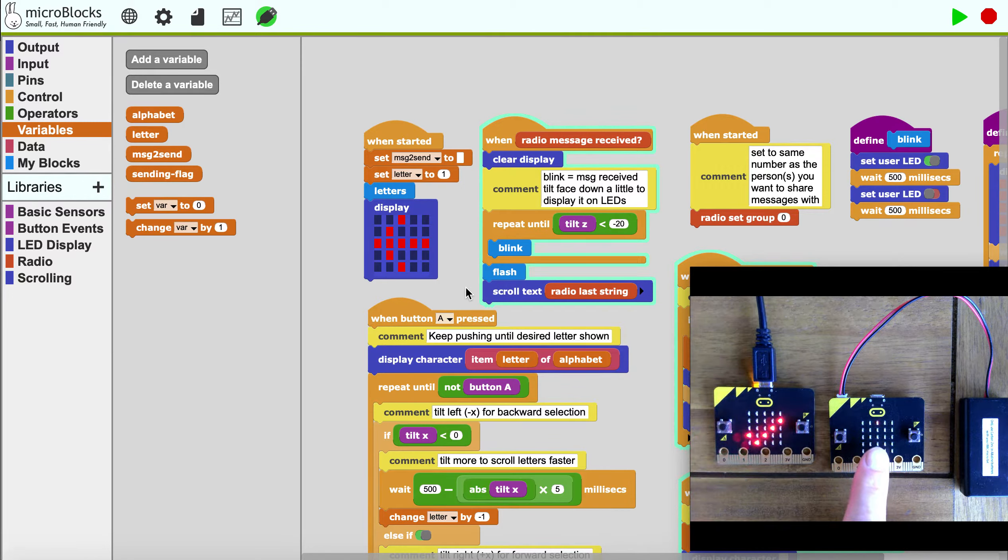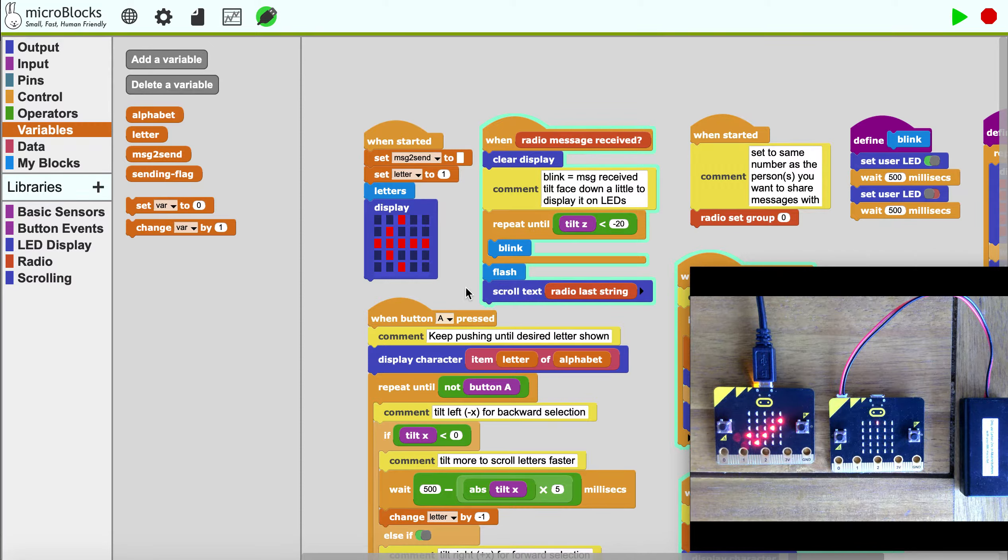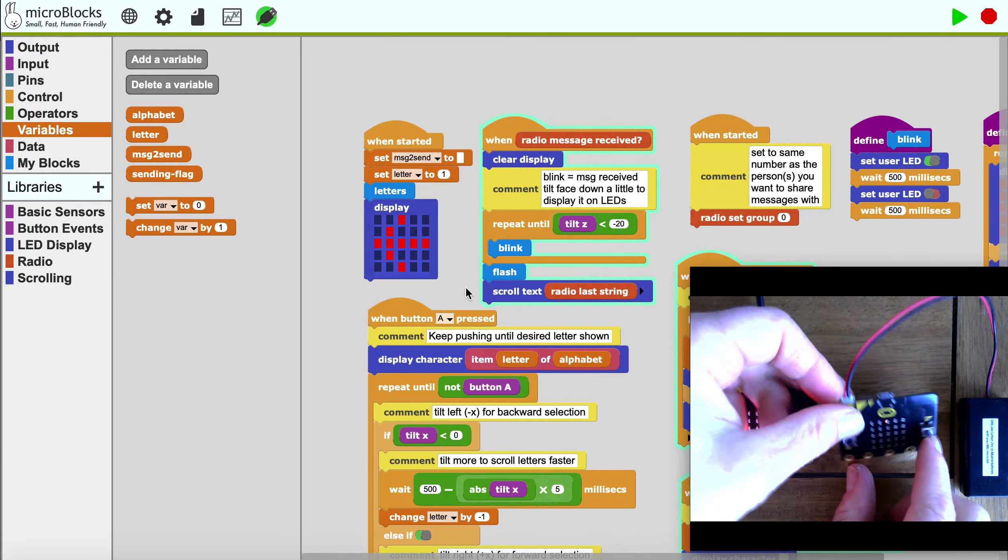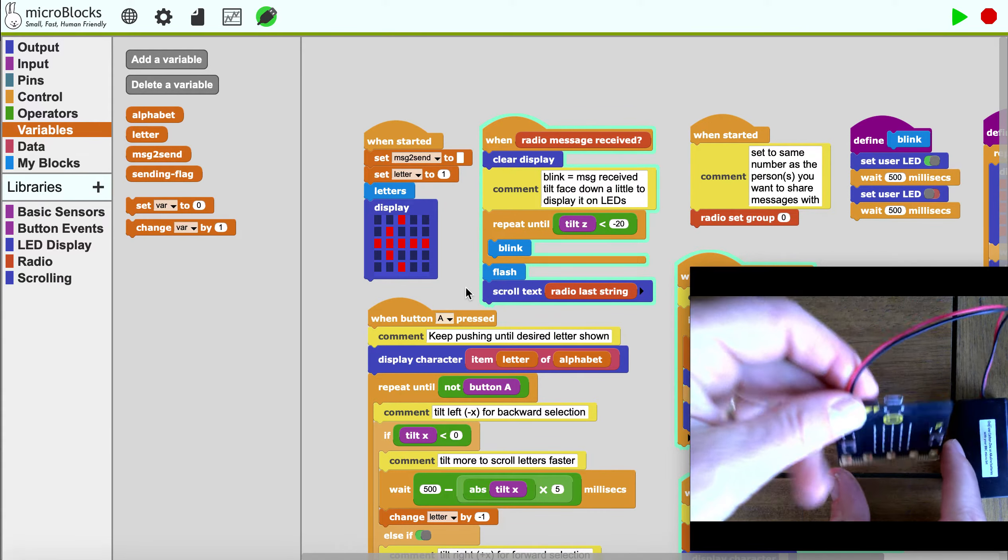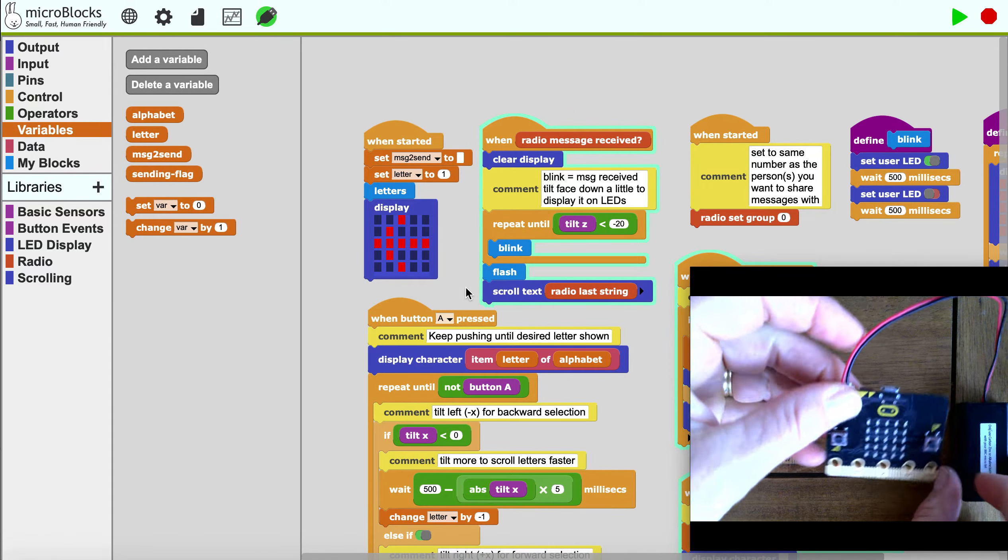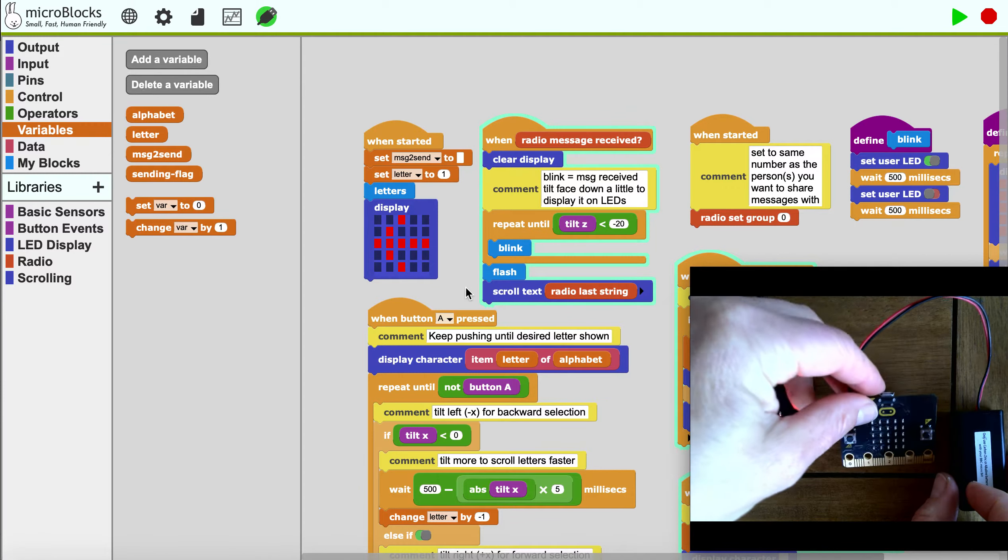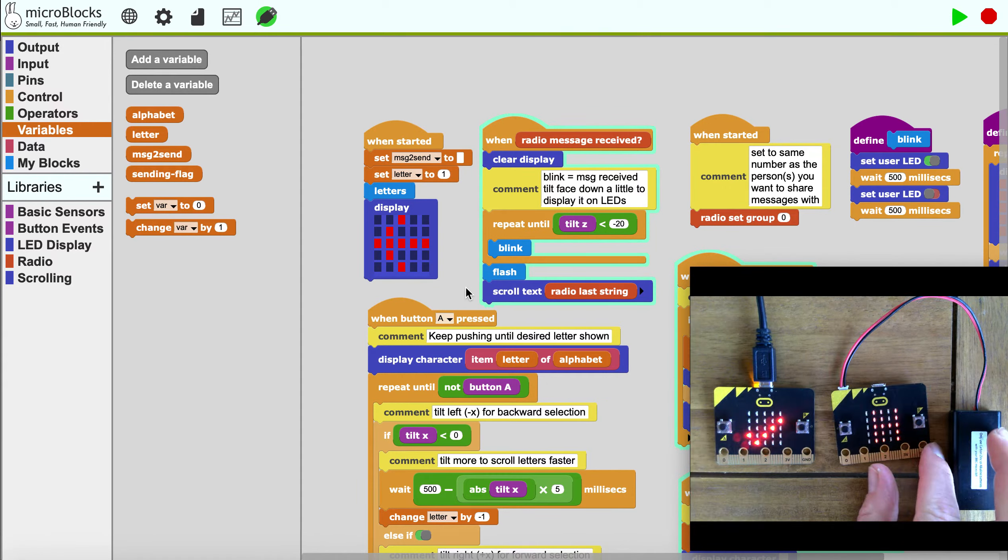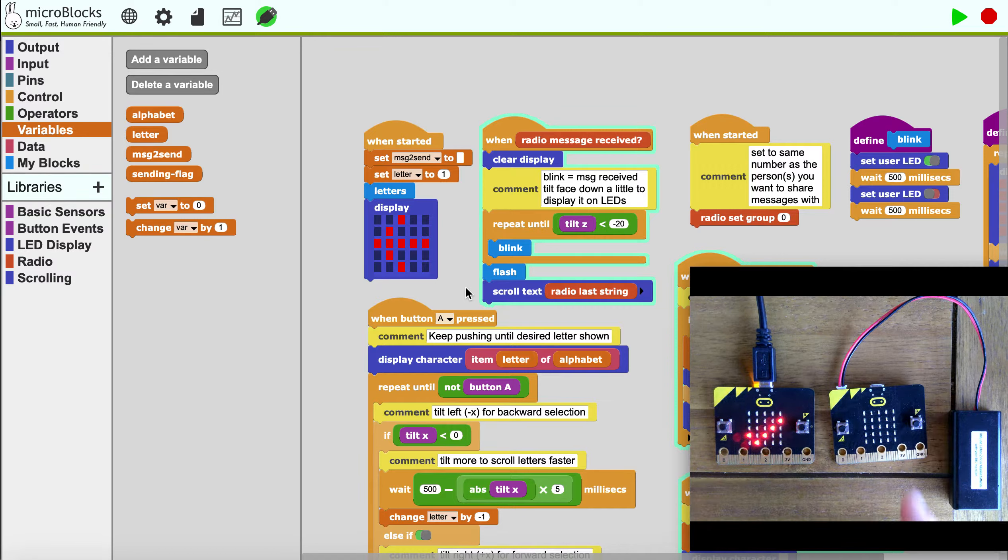A receiver has a blinking one. That's this radio message received block, and you have to tilt it with Z less than 20 and come back. Then it flashes all the messages that you just received and it says 'hi'.